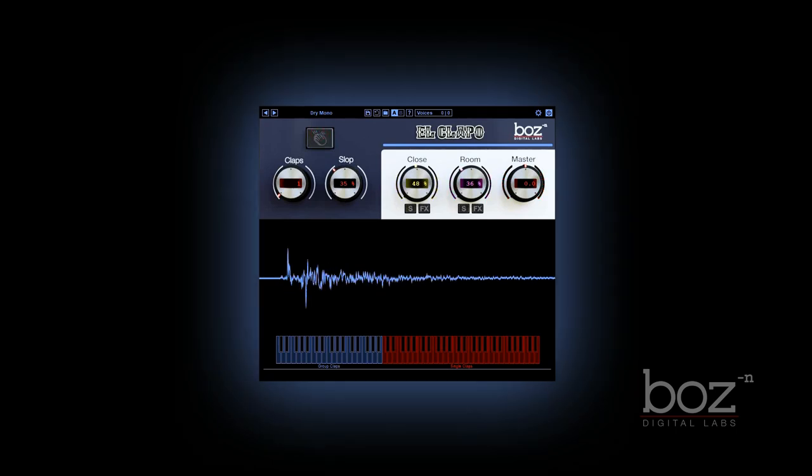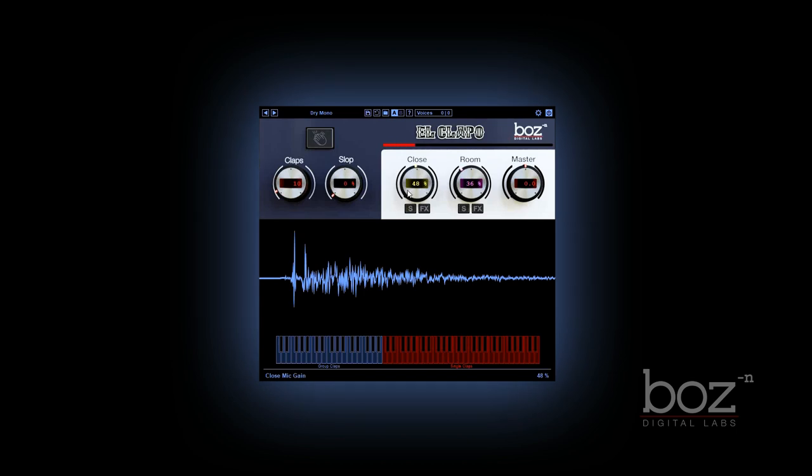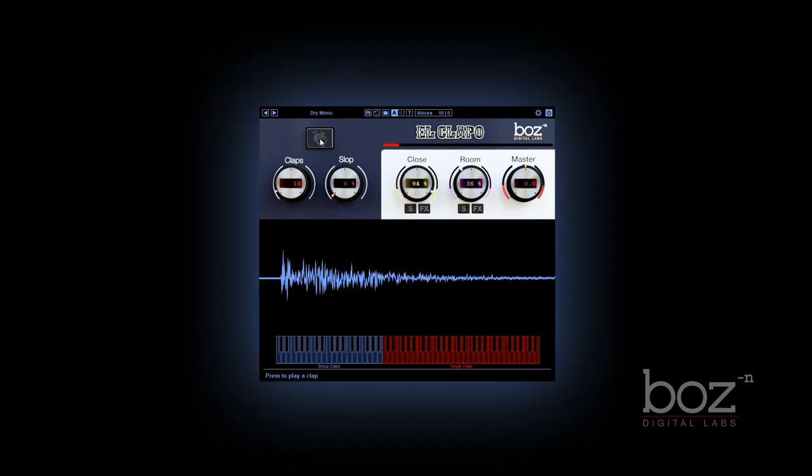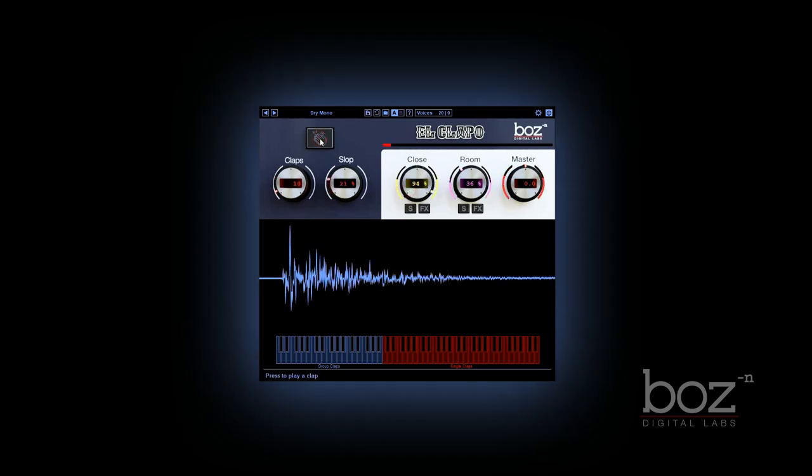You can use the slop knob to determine the tightness of the group, anywhere from Blue Man Group tight to your stupid drunk friends.